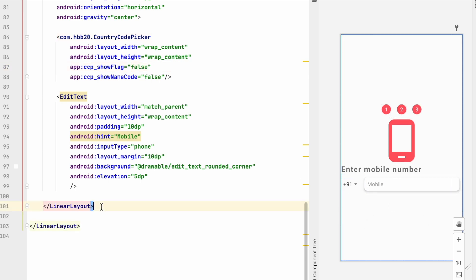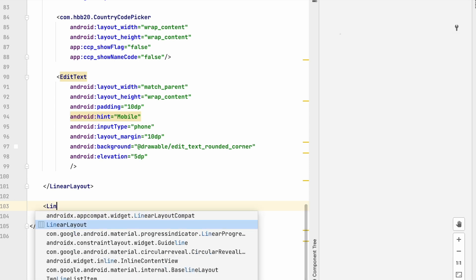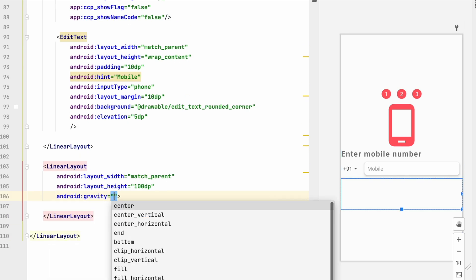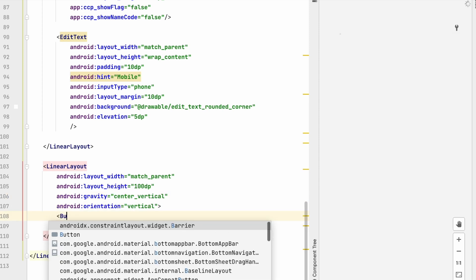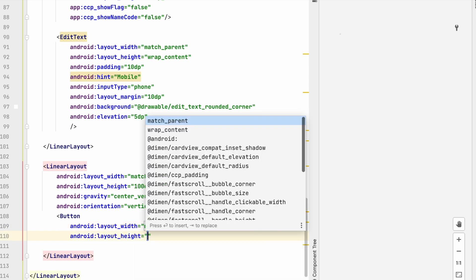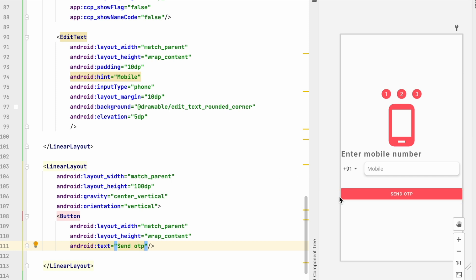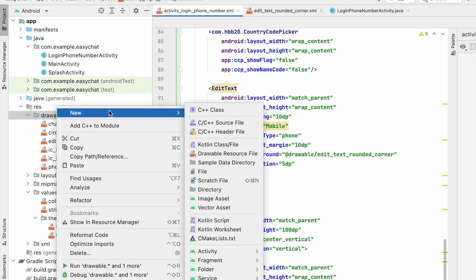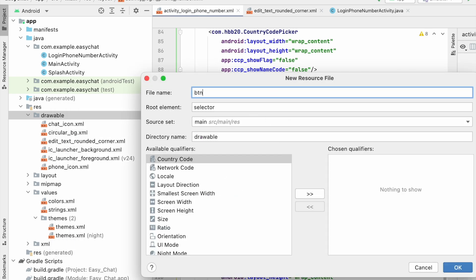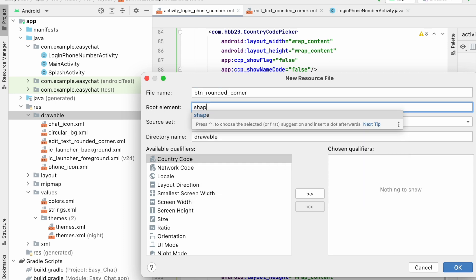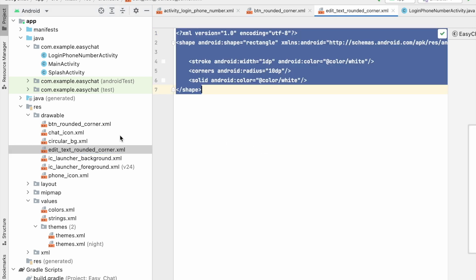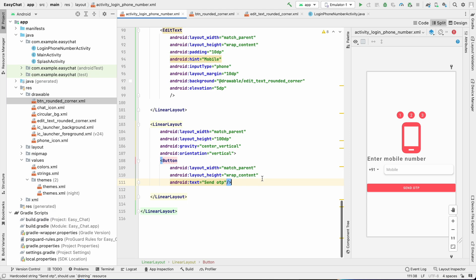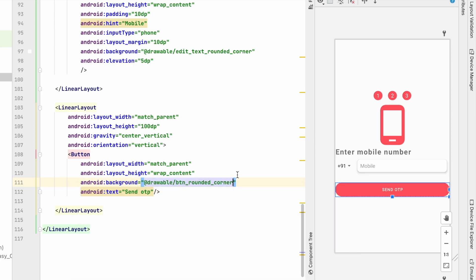After this LinearLayout, add another LinearLayout with width match_parent and height about 100dp. Inside it, add a Button with width match_parent, height wrap_content, and text 'Send OTP'. Set gravity to center_vertical and orientation to vertical. For the button's rounded corner, create a new drawable 'button_rounded_corner', copy from the EditText drawable, and set corner radius to 40dp for a more rounded look. Set the button background to this drawable.